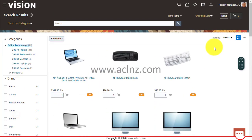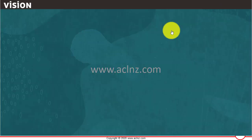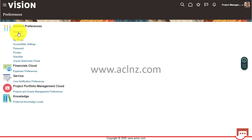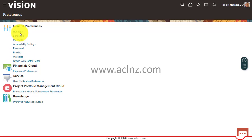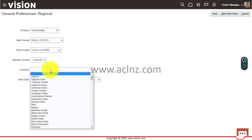The first thing I'm going to look at is the preferences of this particular user to see whether the currency is rightly set or not. I'm going to set preferences, and once it loads, I'll look for the preferred currency. Under General Preferences there's Regional, and I see that the currency is not set.